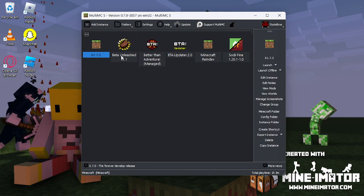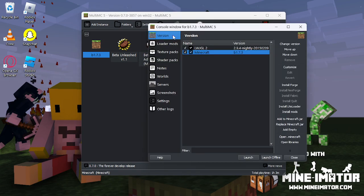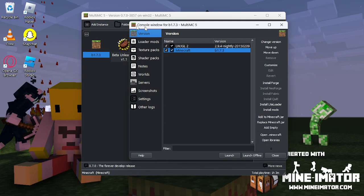Once this is here, click Edit Instance. You should be at the Versions tab right here. Once you are here, click Replace Minecraft.Jar.